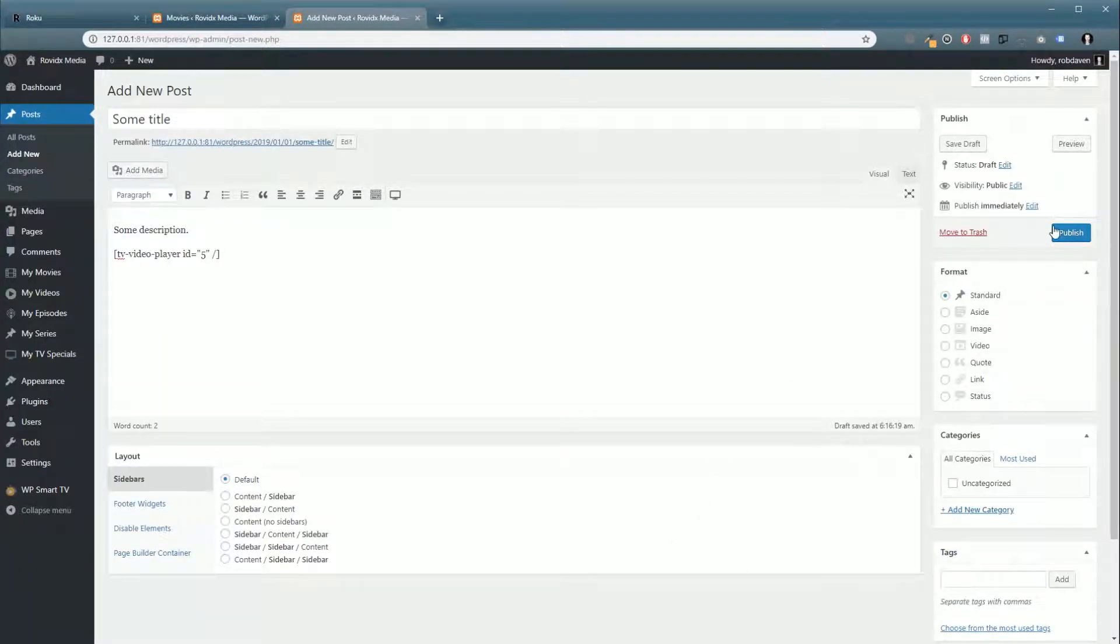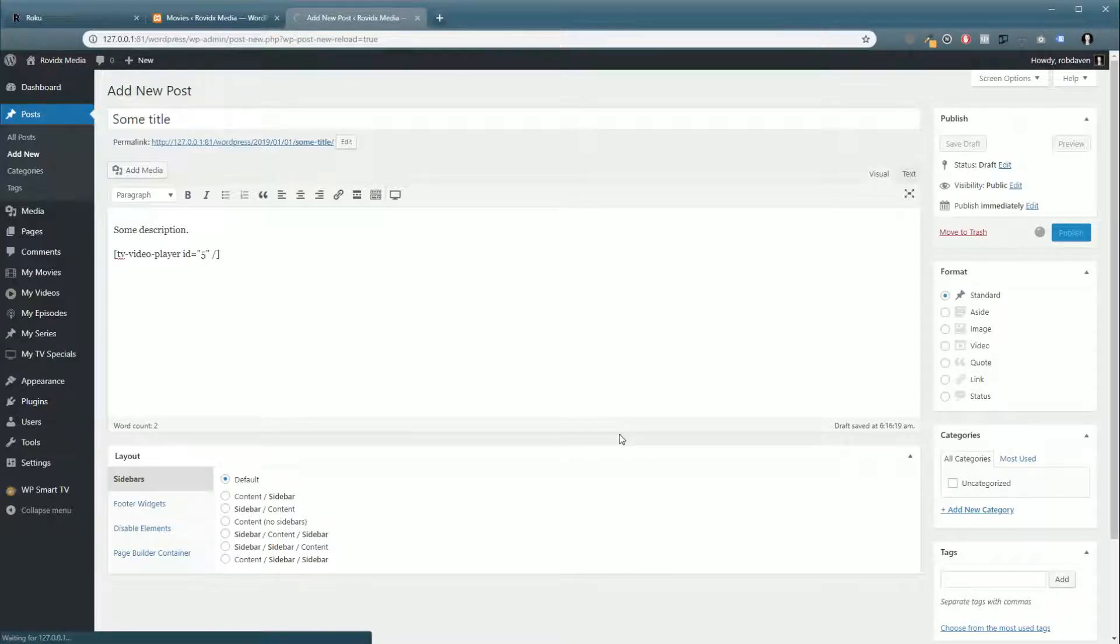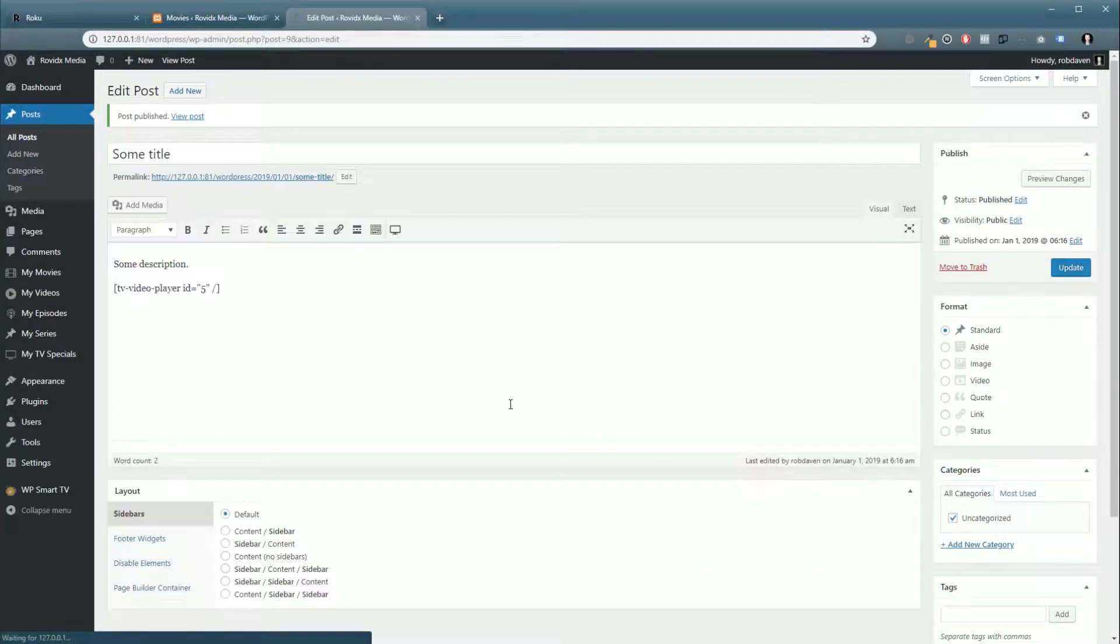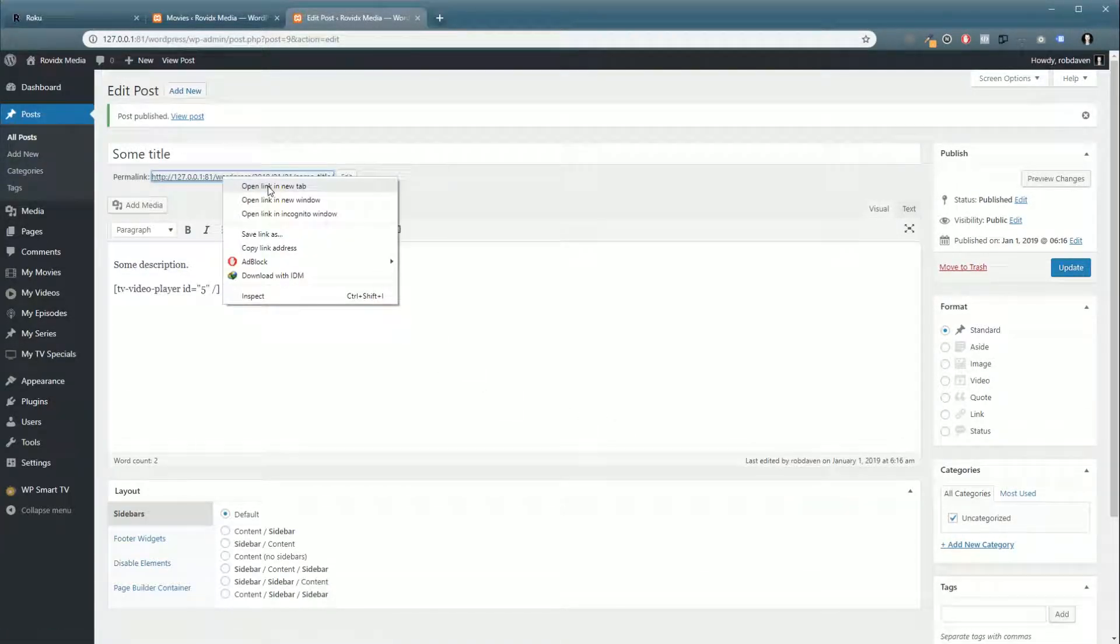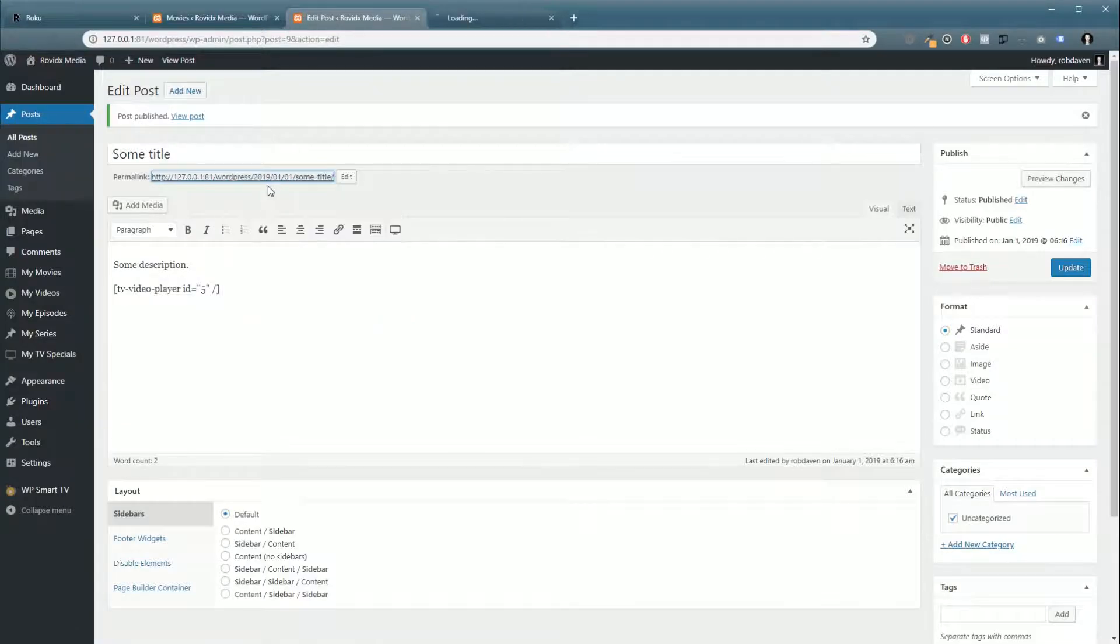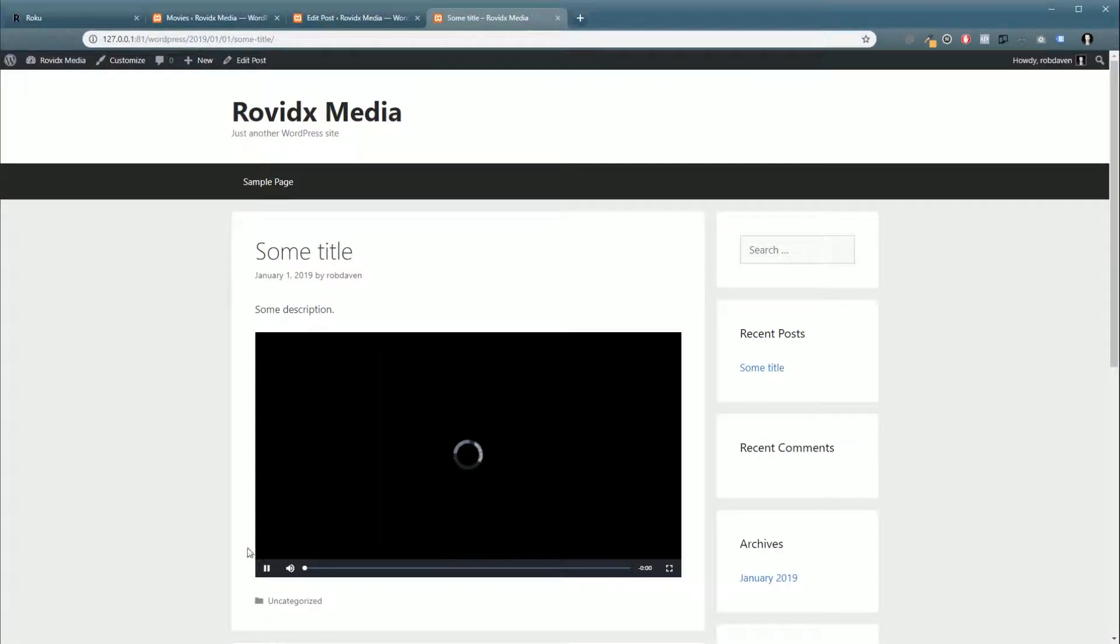And there you go. Click Publish. And now we're going to go check it out in the page.